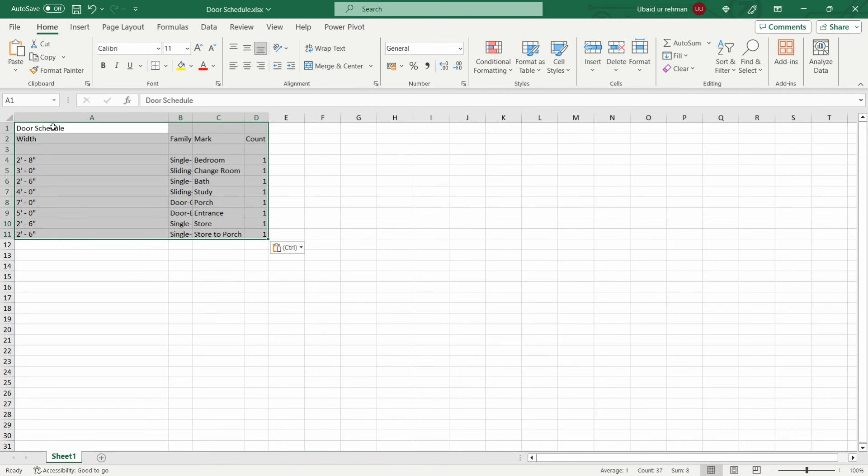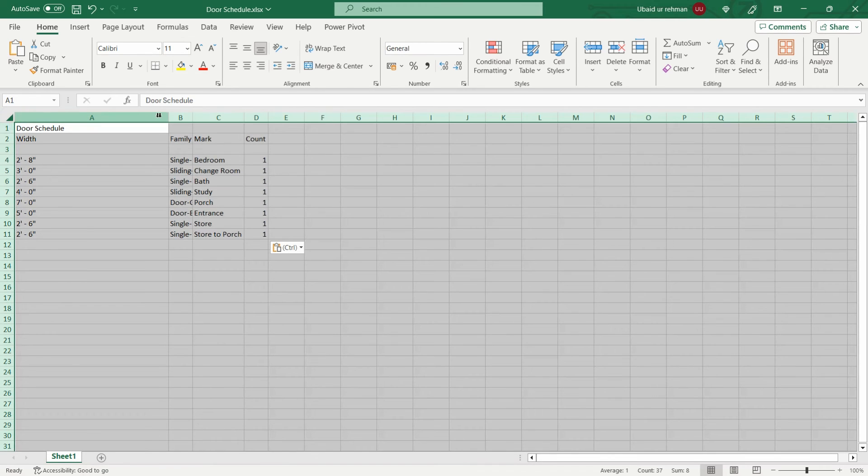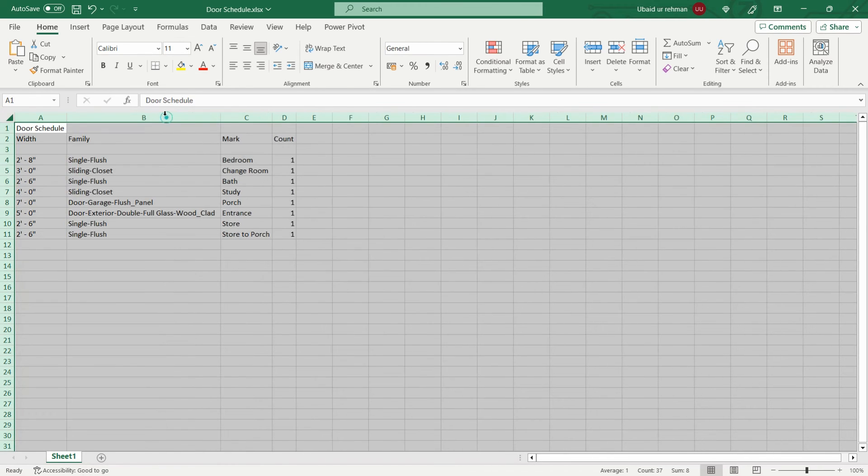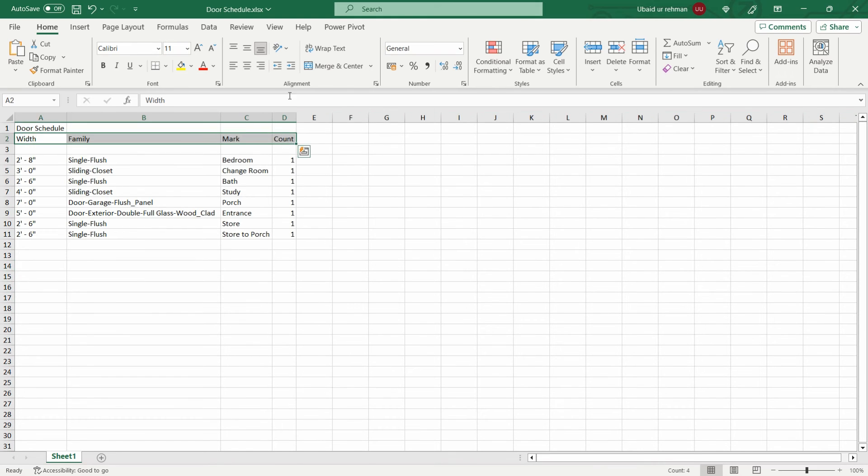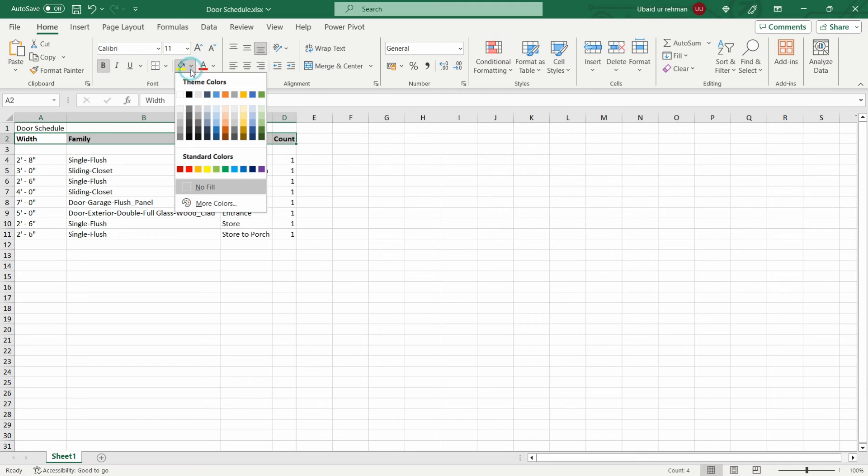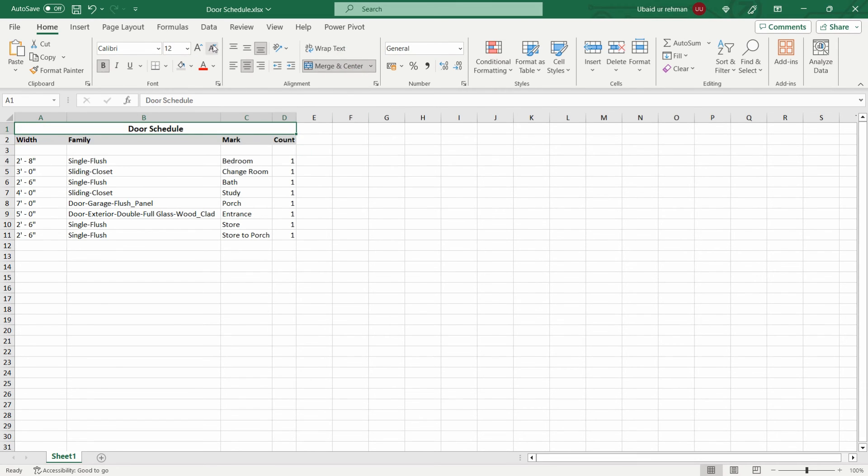The data will be arranged in the cells. Later on we can modify and we can apply some styles on the Excel file. That's all—the Revit schedule file is exported to Excel.